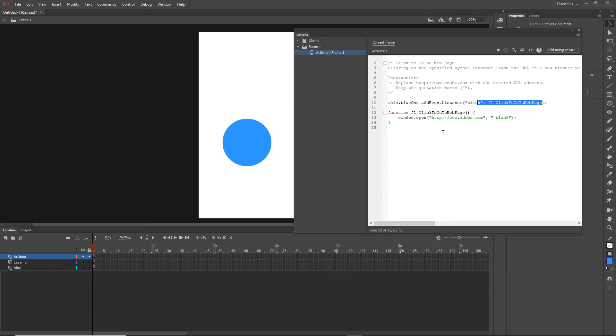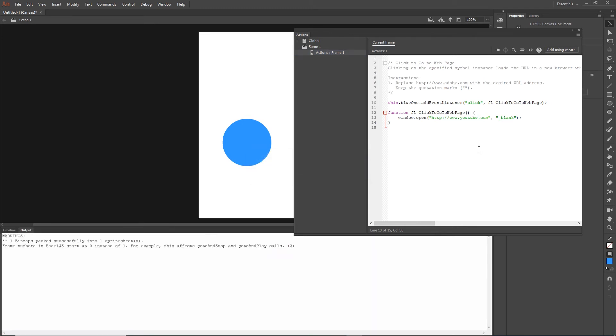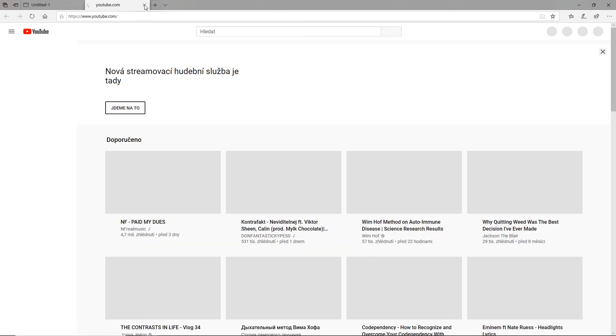Then we have the function with the same name as this name. And in this function there is window.open and some URL to some website. So what I can do right now is change this Adobe to YouTube or to anything else. And right now if I hit Control Enter, this is going to open my shape in the browser, and if I click on the shape, this is going to open a new YouTube page.